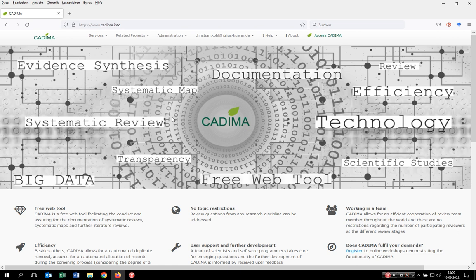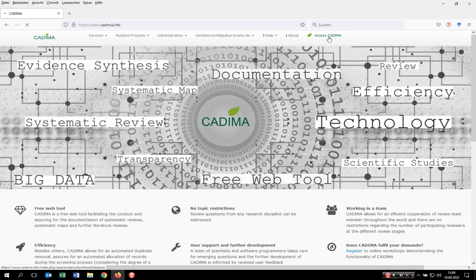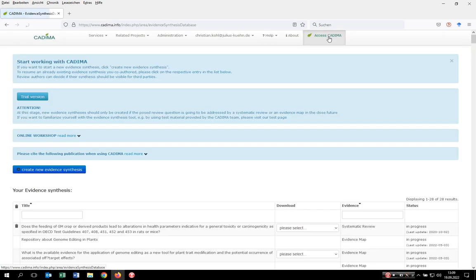You have to register to CADIMA and agree to the terms and conditions of the tool, and then you can actually work with it. To set up your review, click on access CADIMA, and then you're coming to the main page of the tool.